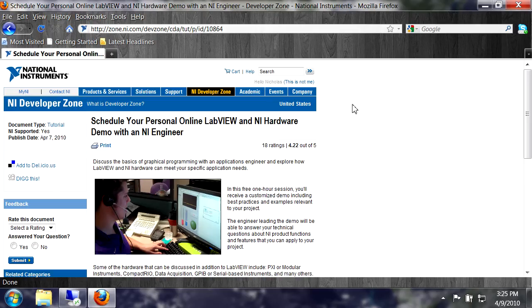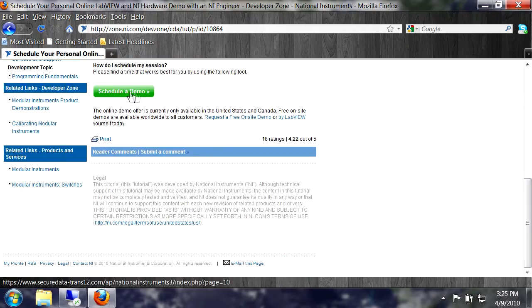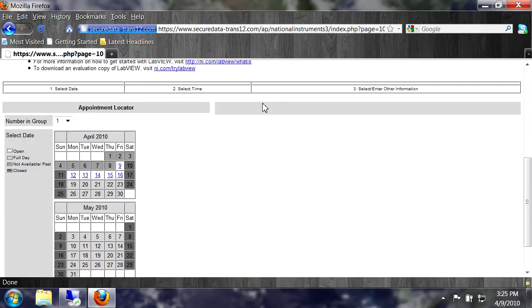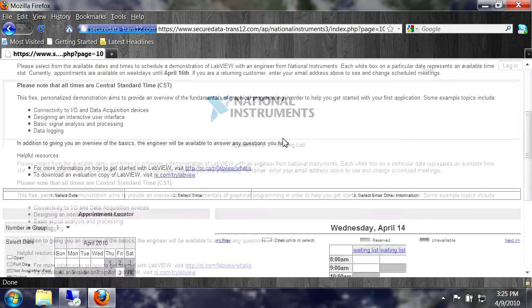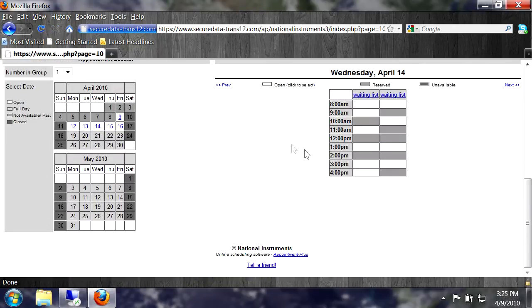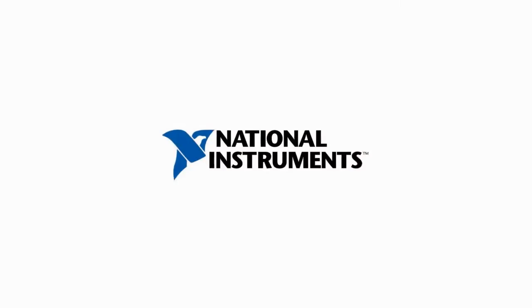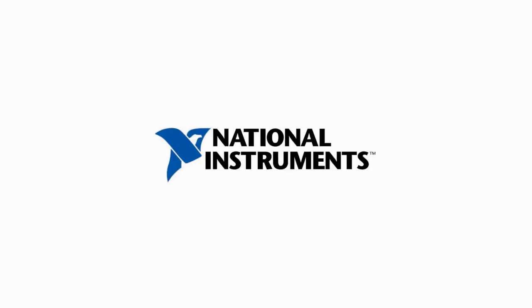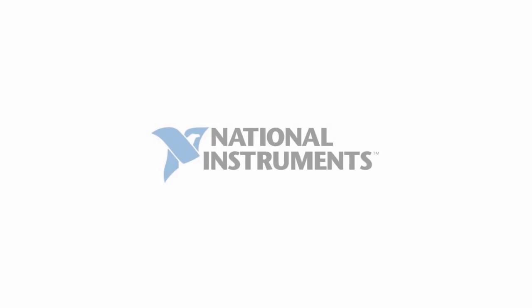You can view a calendar of our availability, find a time that's convenient for you, and schedule your personal LabVIEW demo by visiting ni.com/demo-request today. We look forward to speaking with you to determine if LabVIEW and NI Hardware are right for your application. Thank you.